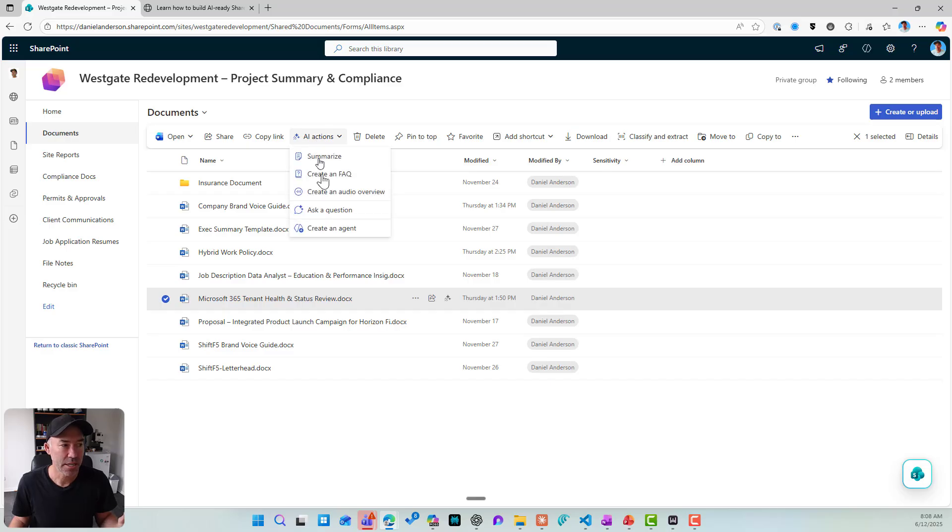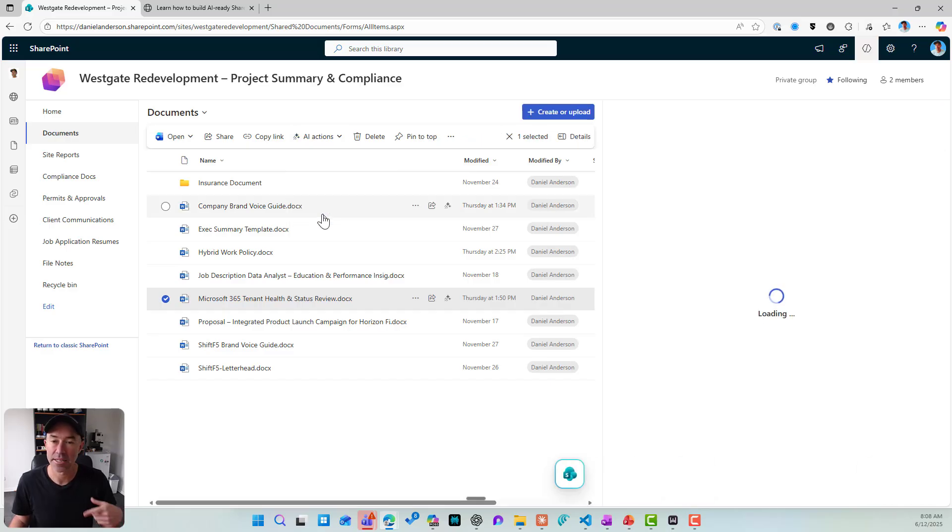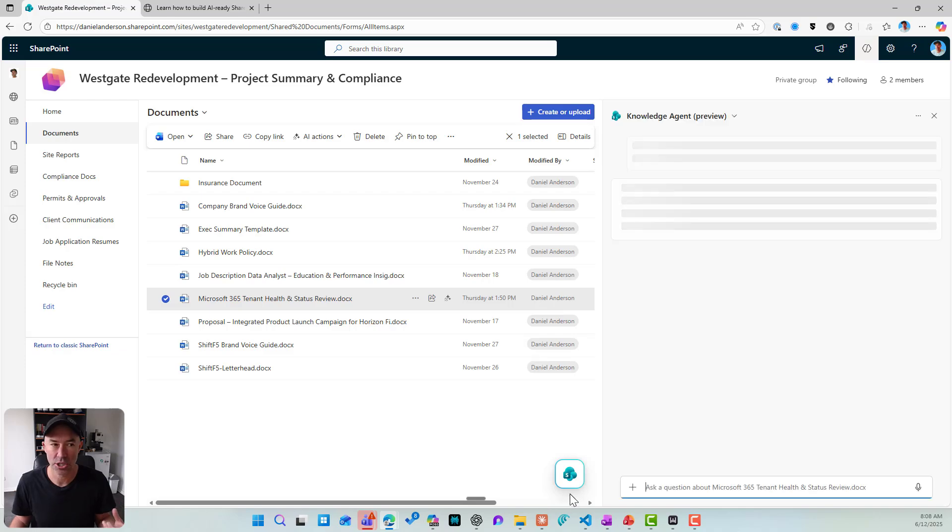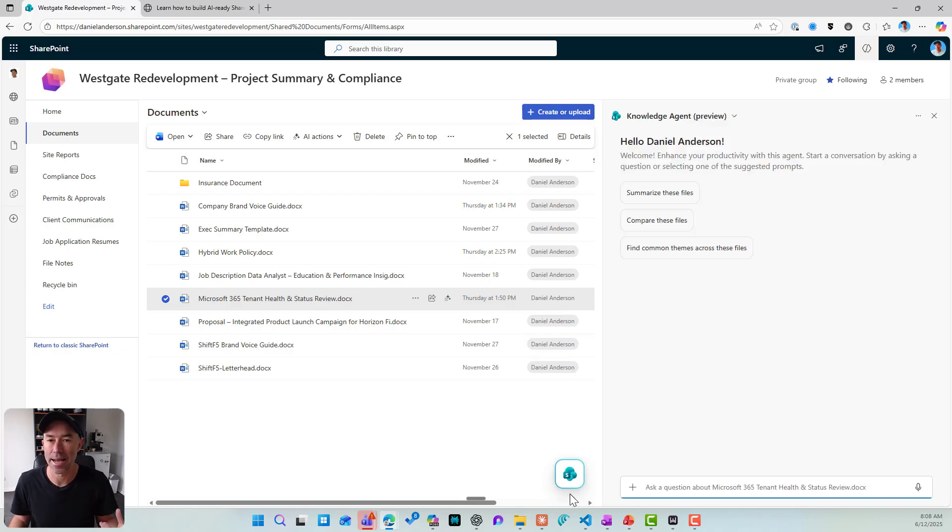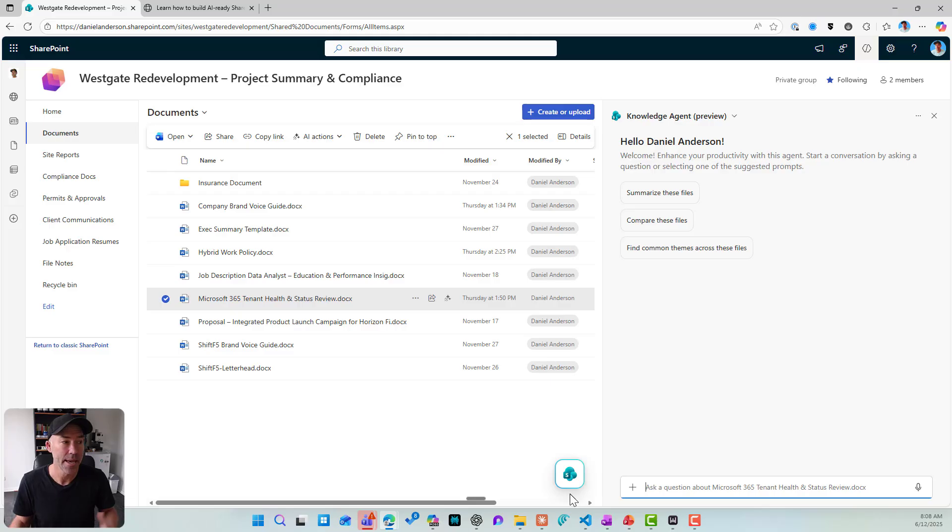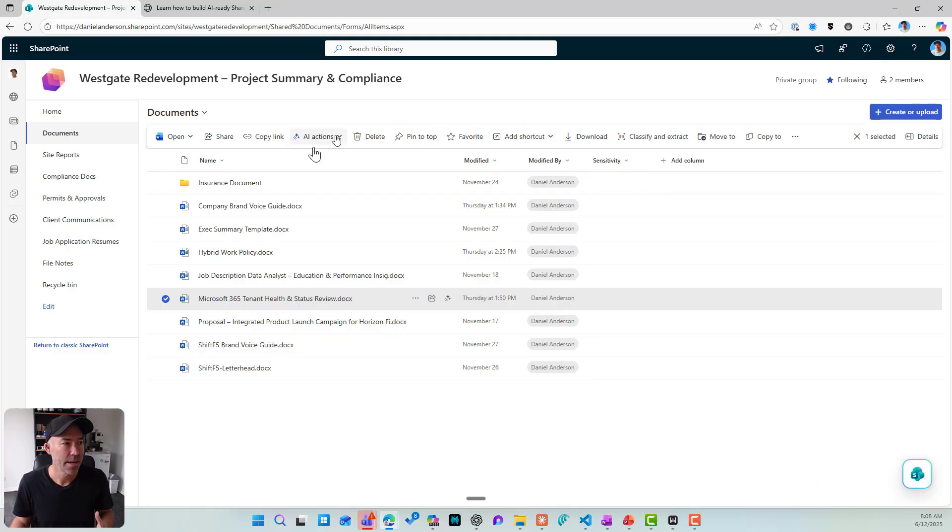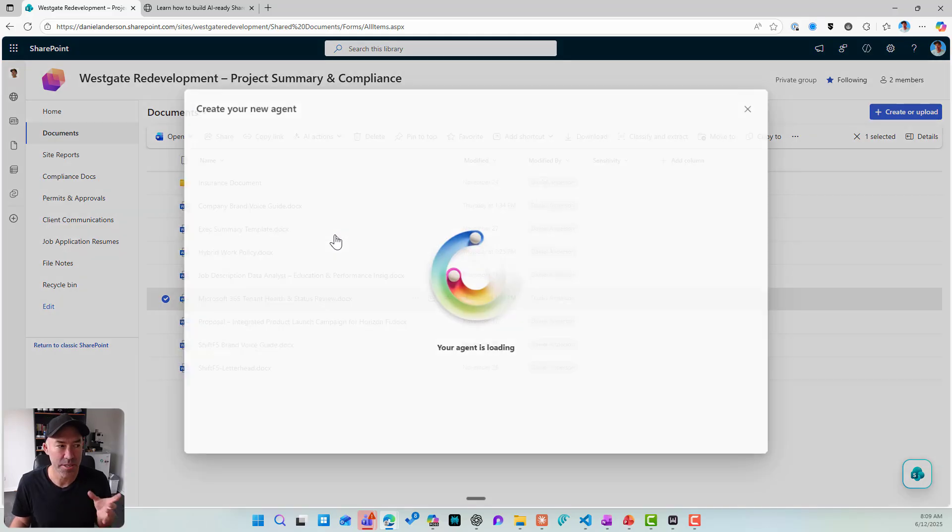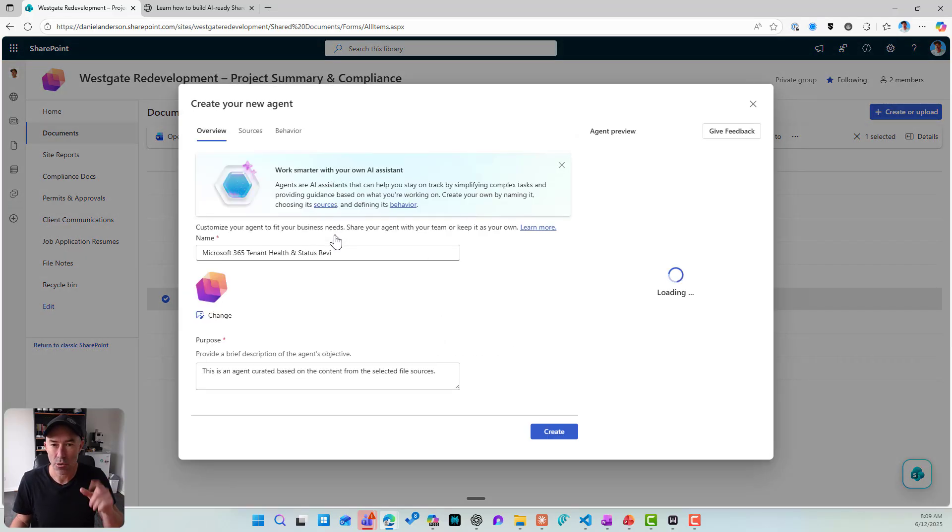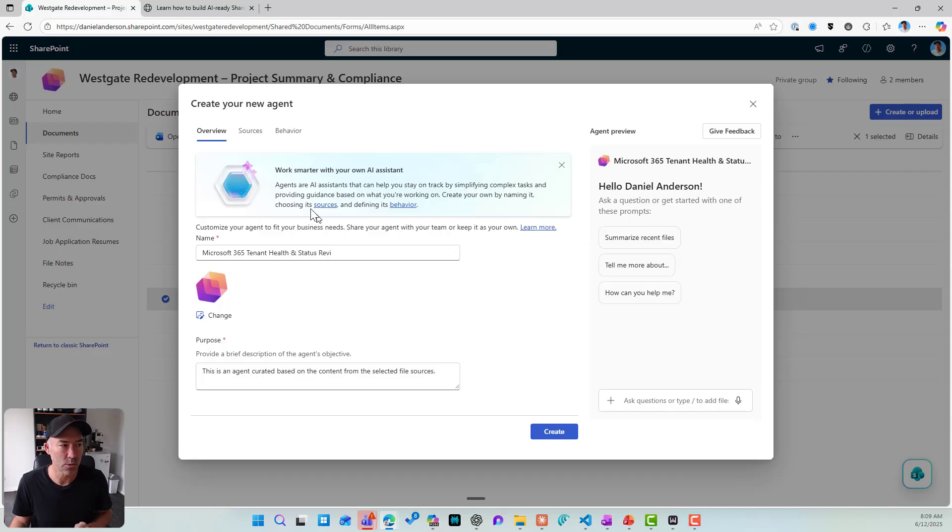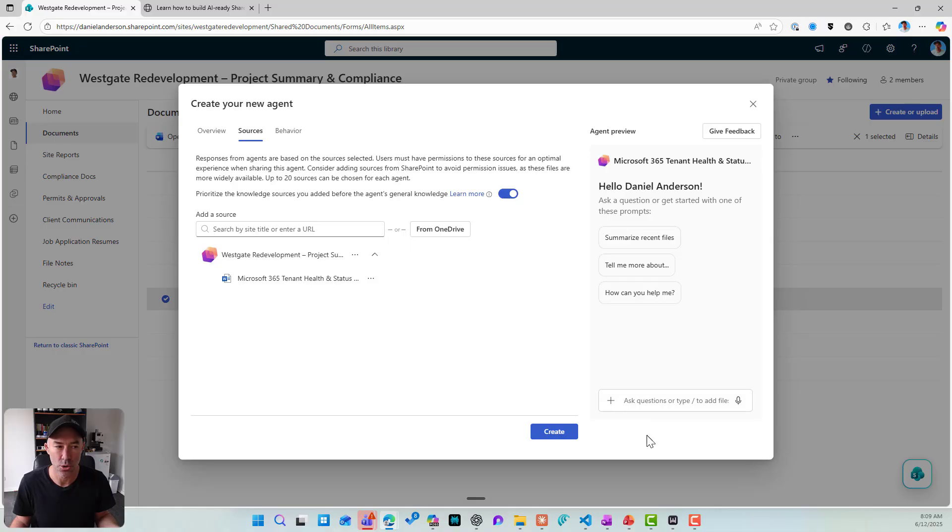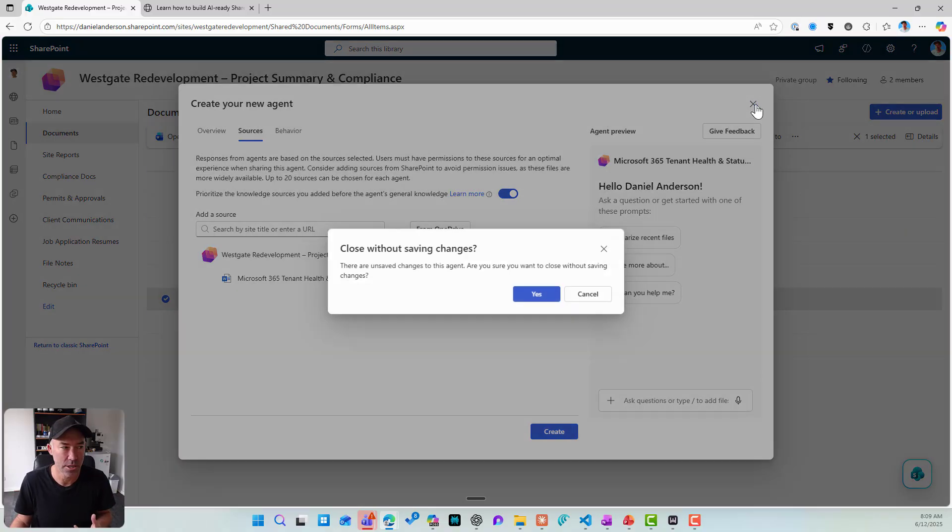Next one, we've got ask a question. That's going to fire up and open up our SharePoint knowledge agent where we can ask a question and have a conversation literally about this document. All right. Again, last one. I can create an agent specifically grounded in this one single document. And if I go to sources, you can see that that is there as its knowledge source. So we can create an agent based on that particular document.